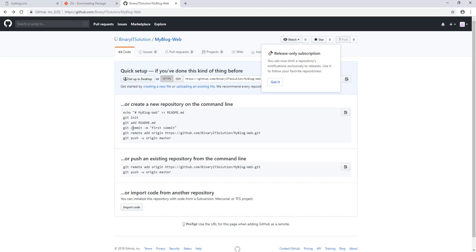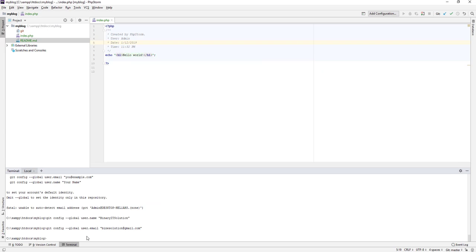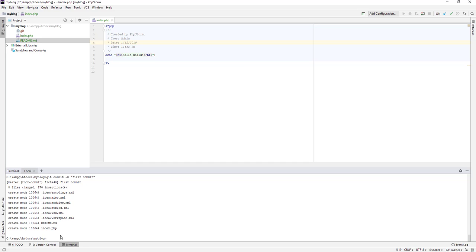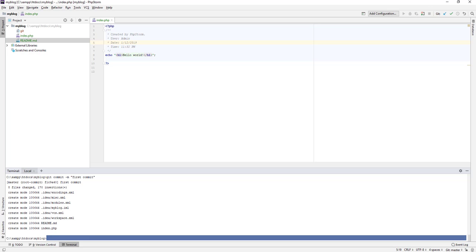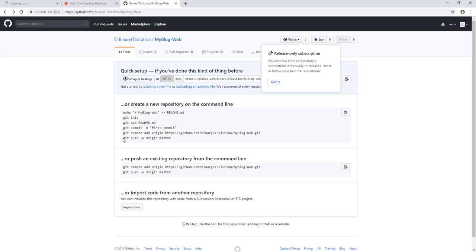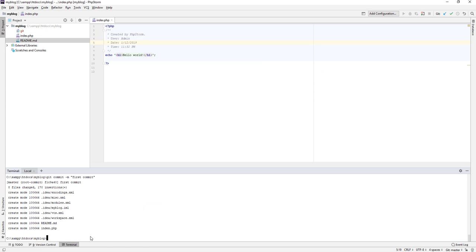Now we can run our command: 'git commit -m' — the -m flag means we are adding a message. Let's say 'first commit'. You can see we have already added our files to the commit. Now let's push it. The final command is 'git push -u' which will push all our files to GitHub.